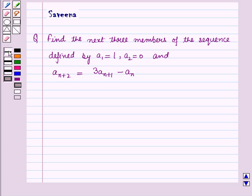Hello and welcome to the session. In this session we'll discuss a question which says: find the next three members of the sequence defined by a1 is equal to 1, a2 is equal to 0, and a(n+2) is equal to 3a(n+1) minus a(n). Now let us start with the solution of the given question.